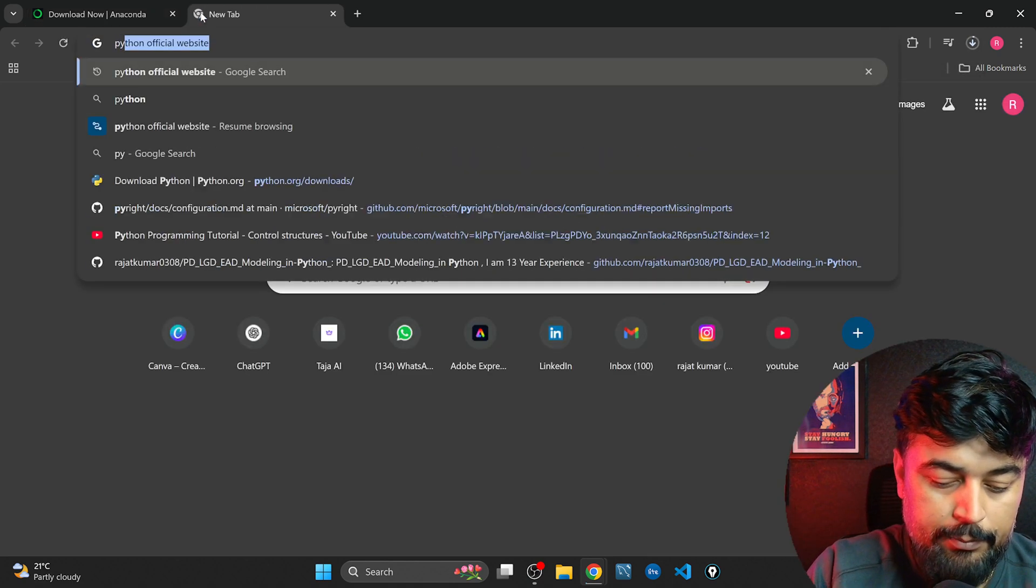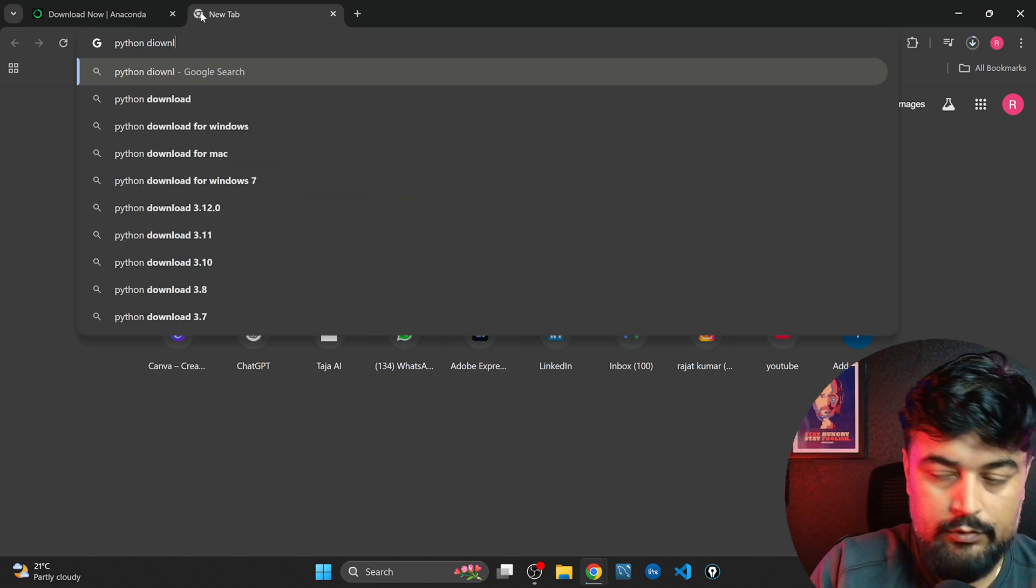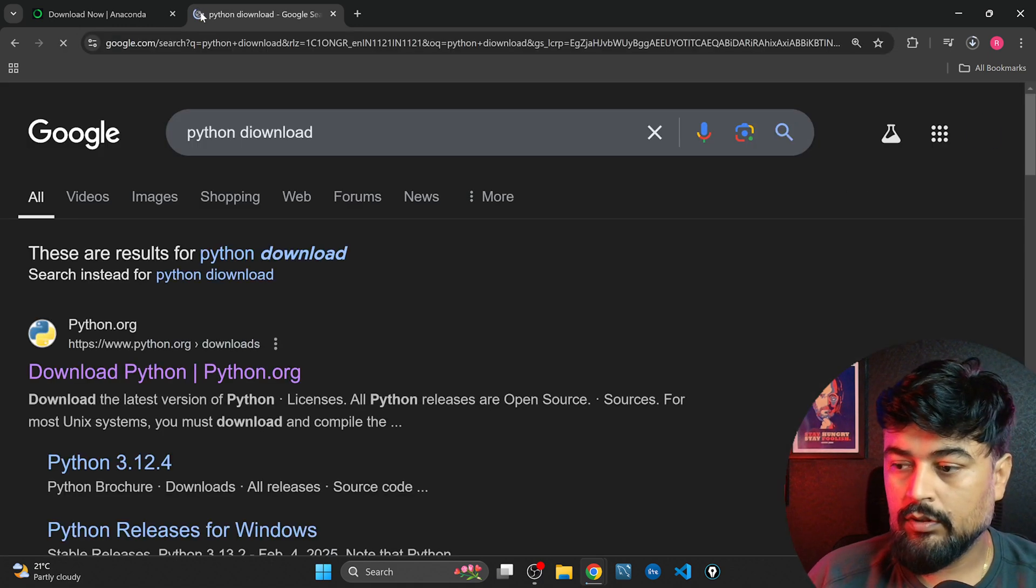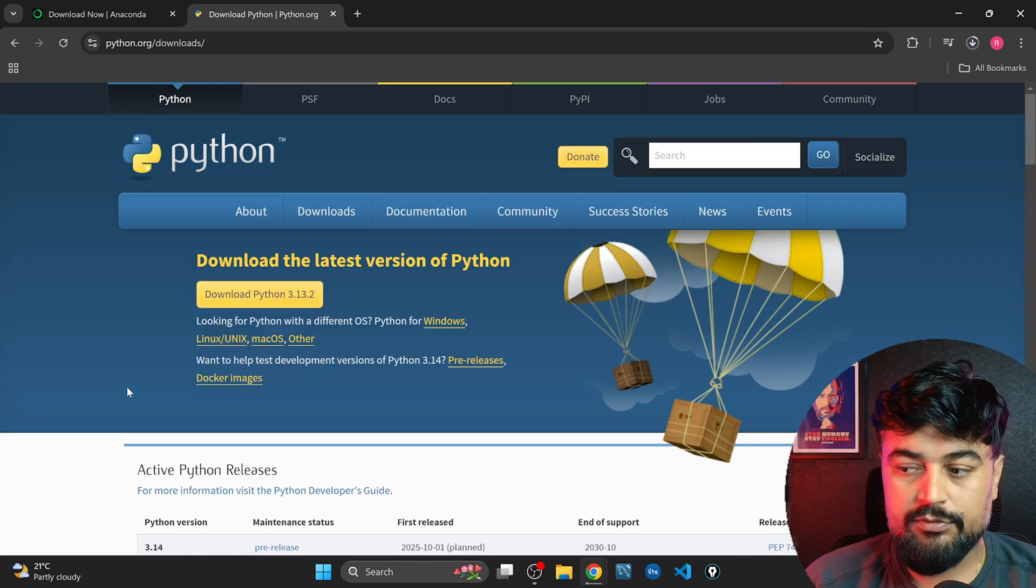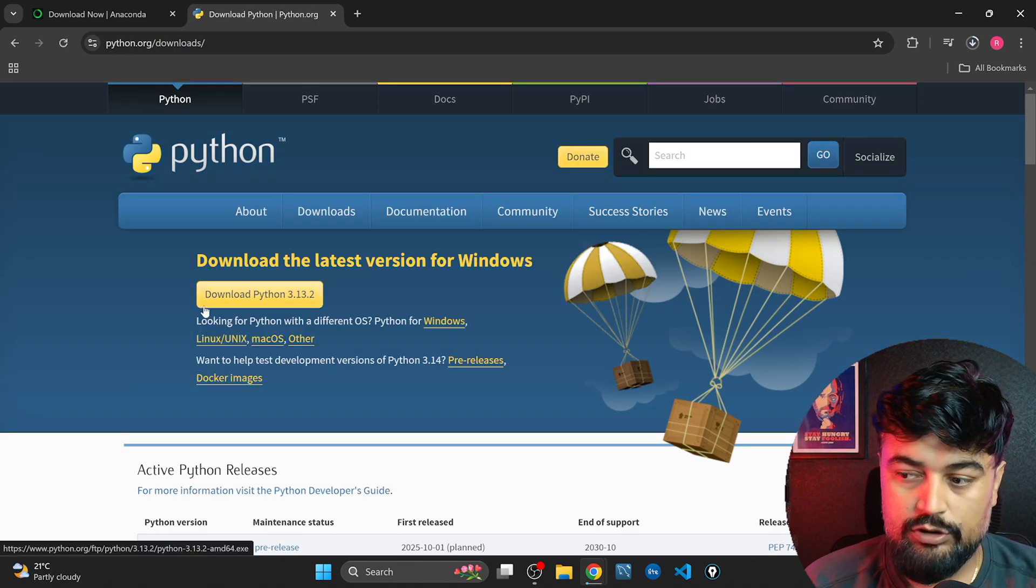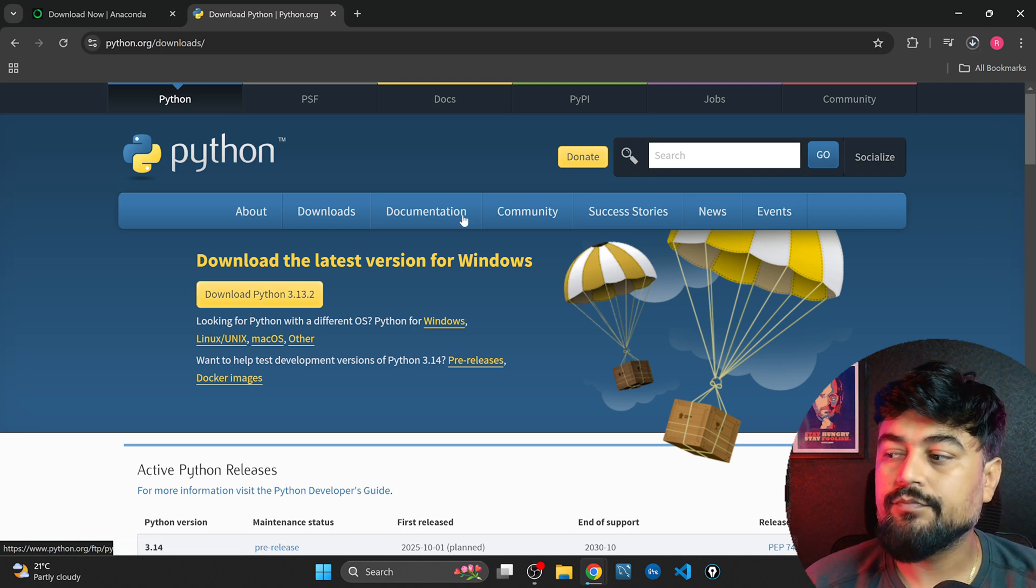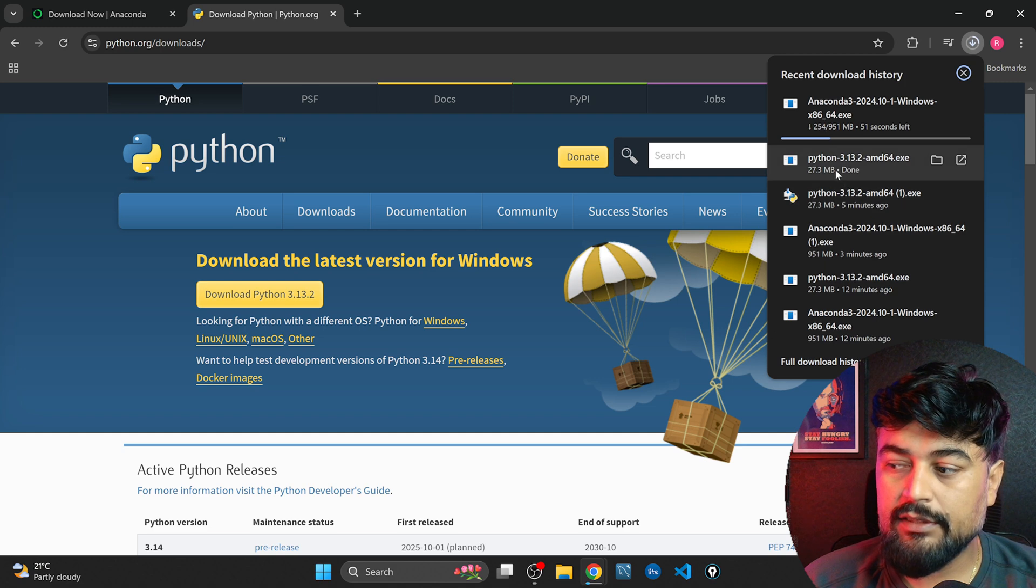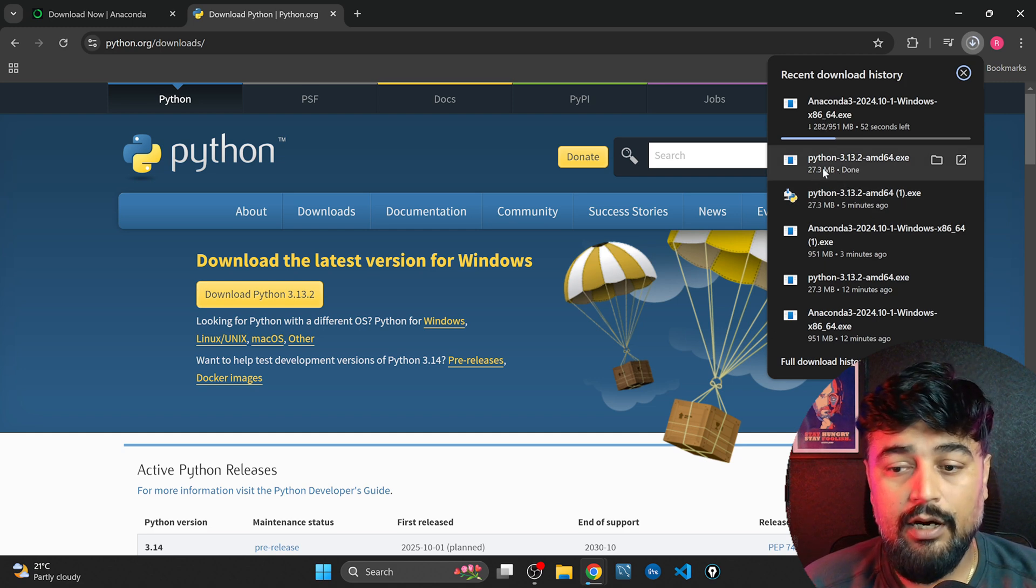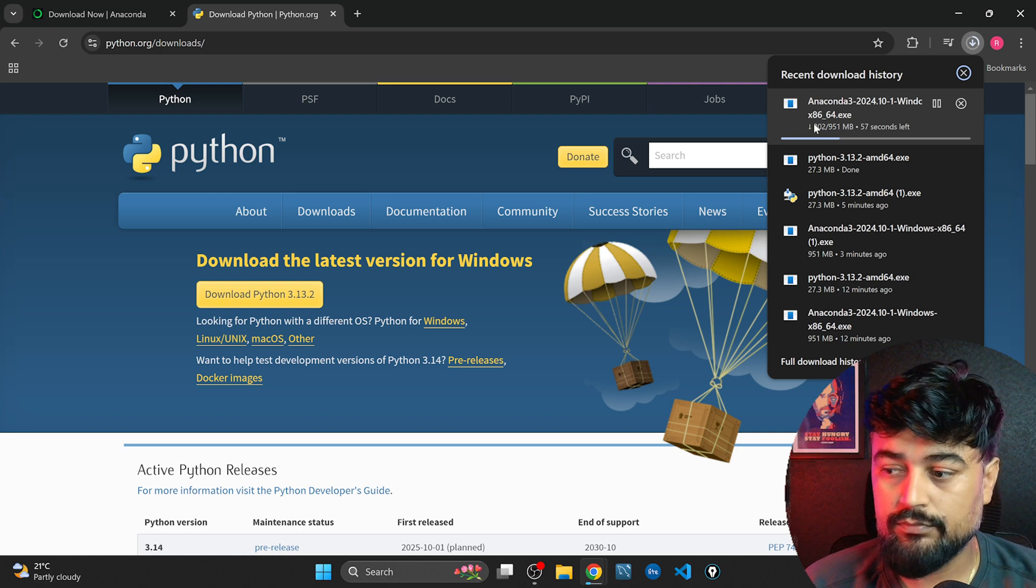I'll type Python download so this will take you to the original official website of Python. You just click on this download Python 3.13. Now two things are downloading: one is the Python which is already done, like 30 MB hardly, and then the Anaconda distribution.